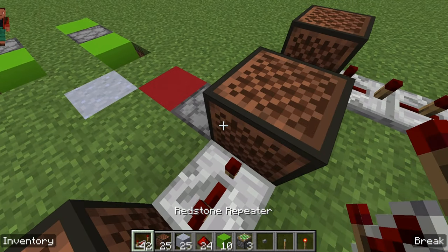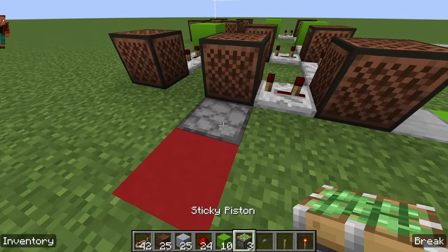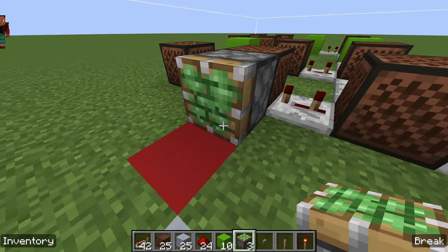This next note block is going to be set to 11. Now we're going to place a piston right here.